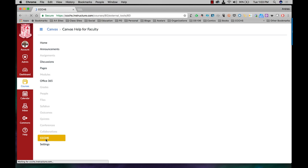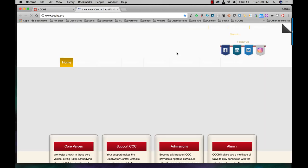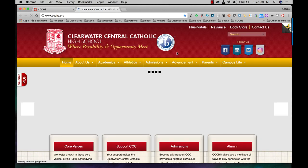I'm going to click on it. Then right here click on open a new tab and that'll open it up for you.